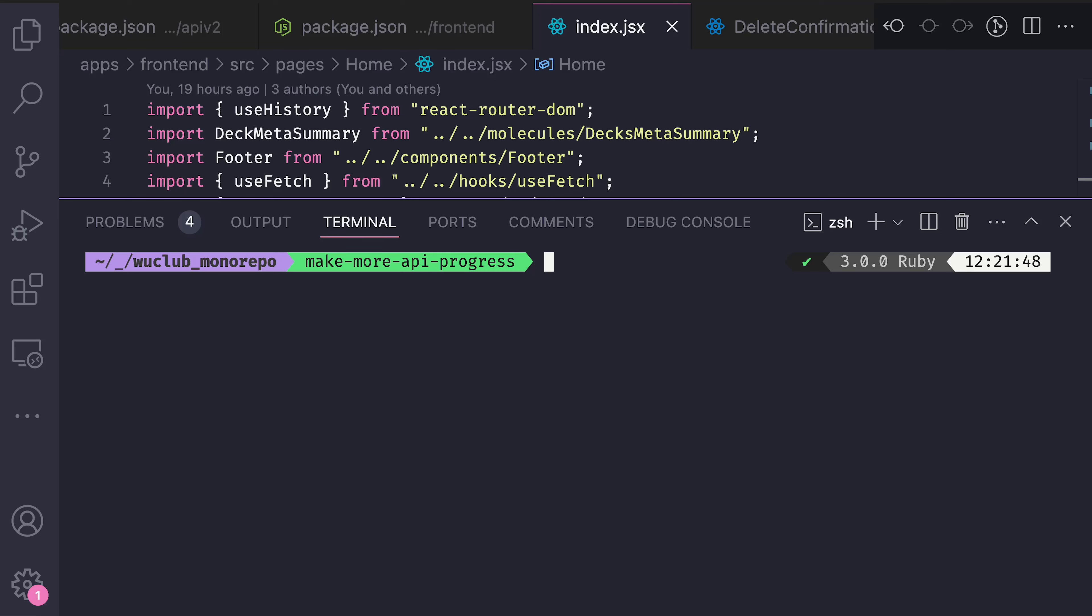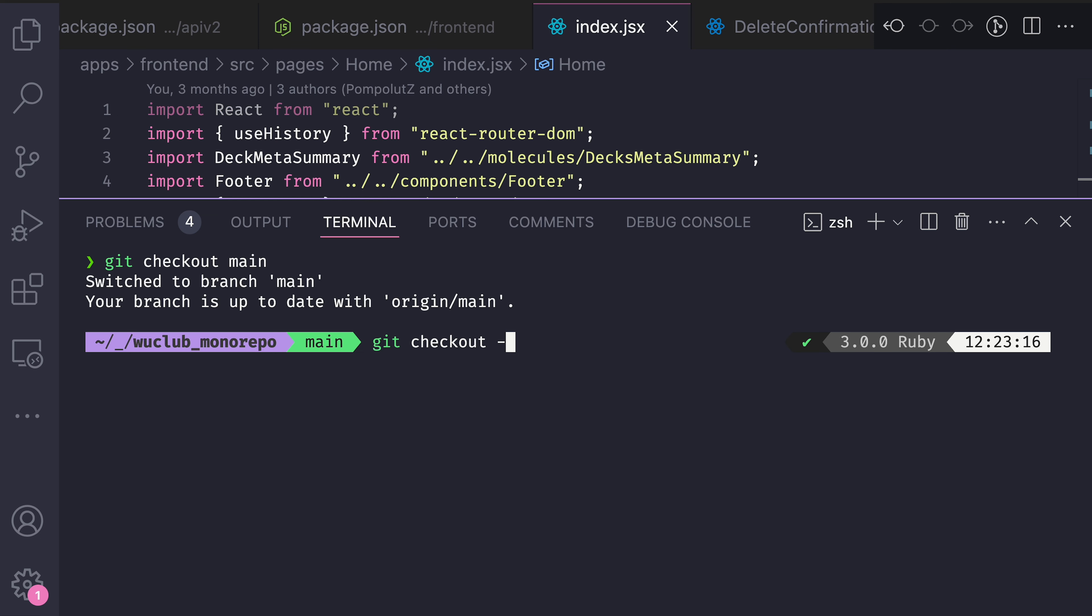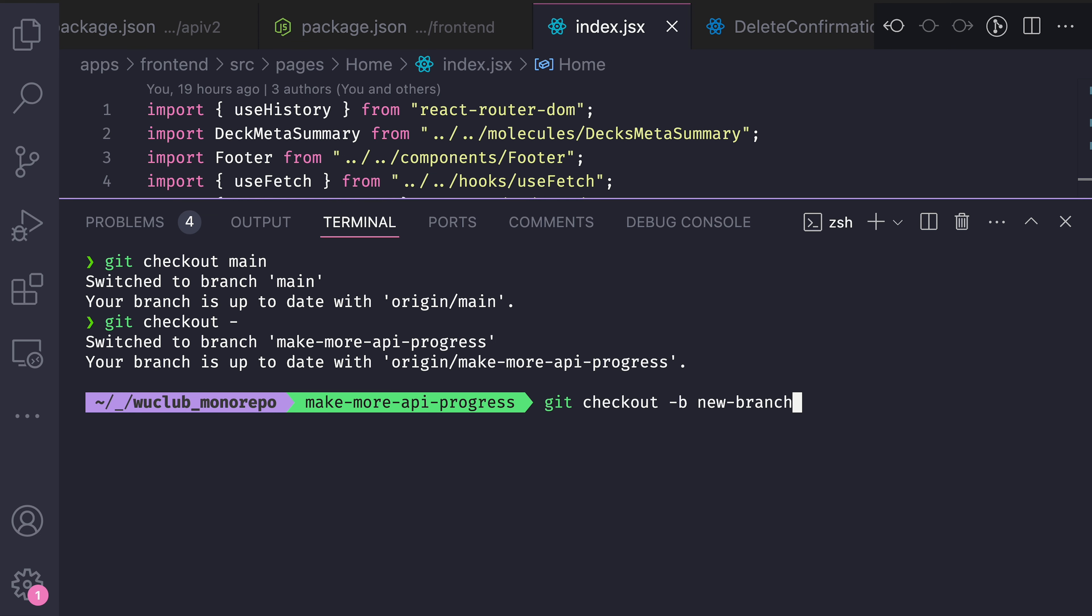If you use git, you must be familiar with the checkout command. Since we use it all the time to switch branches, this will switch to branch main. Git checkout dash will switch to the previously used branch, and git checkout dash b will create a new branch.